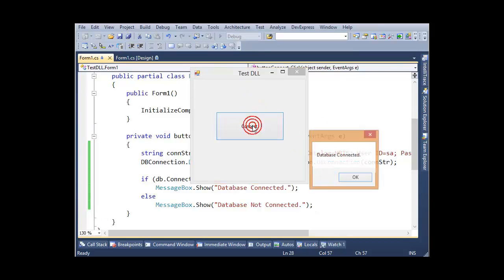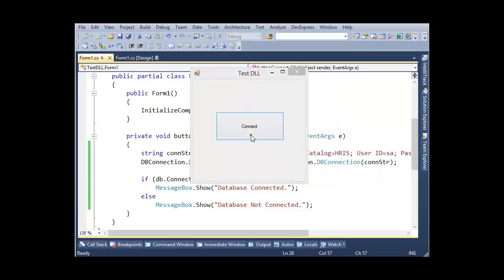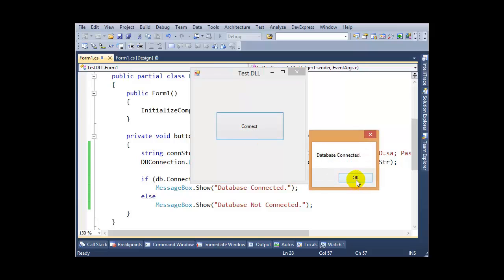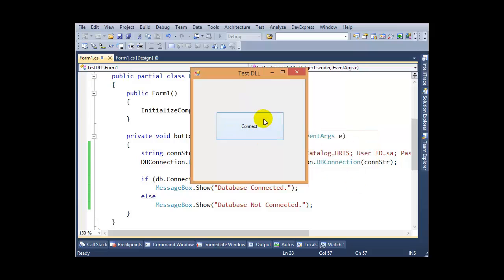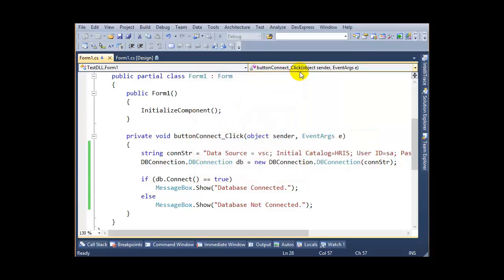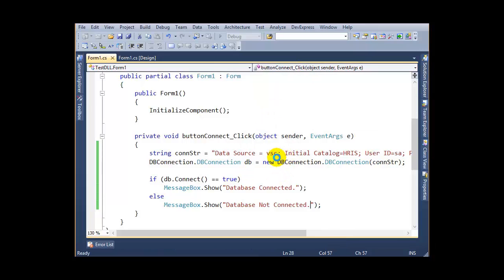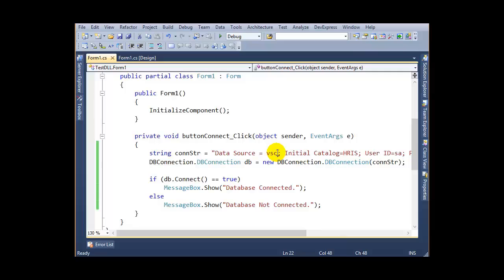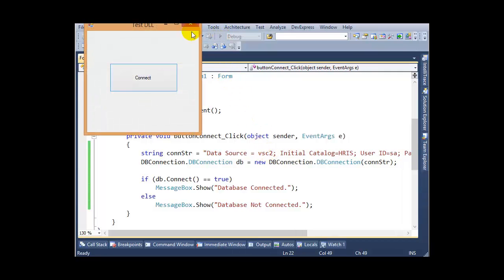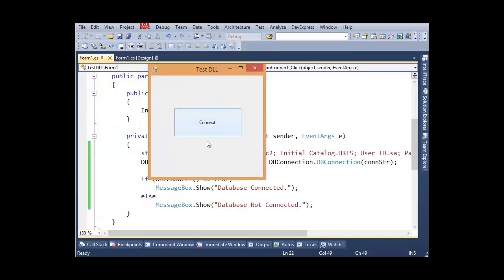Connect - Database Connected. So the database is now connecting. I can test it another way. For example, I'm giving a wrong data source, then run it again. Connect - it will return 'Database Not Connected'.